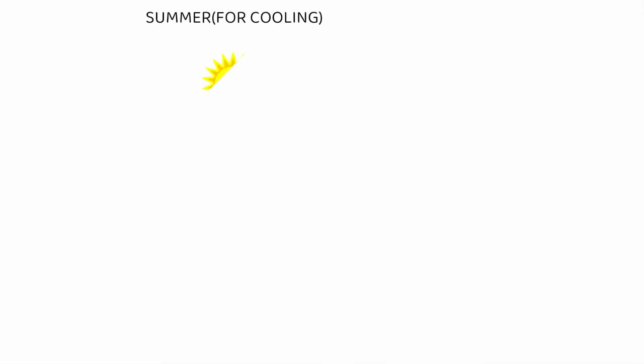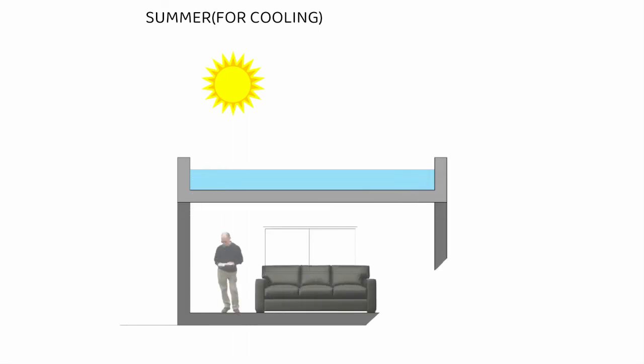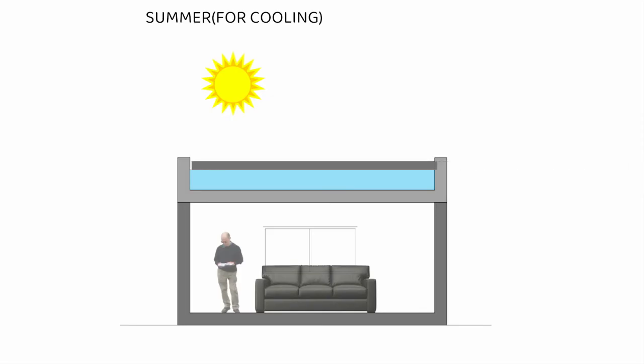In summer, it is used in the opposite way. During the day, water is covered with panels which reflect the solar radiation. The heat inside the room goes to the water plastic bags because heat always transfers from high to low temperature.